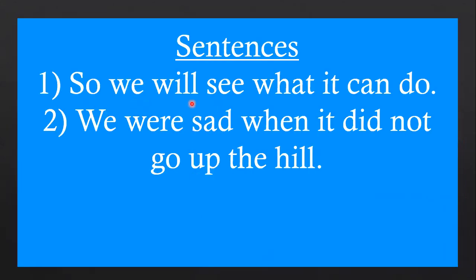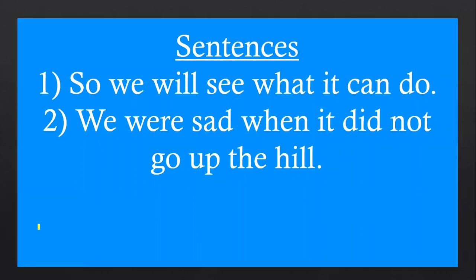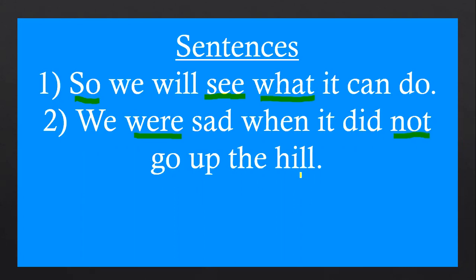So, we will see what it can do. We were sad when it did not go up the hill. Okay children, shall we read again and underline the words we learned? So, we will see what it can do. We were sad when it did not go up the hill.